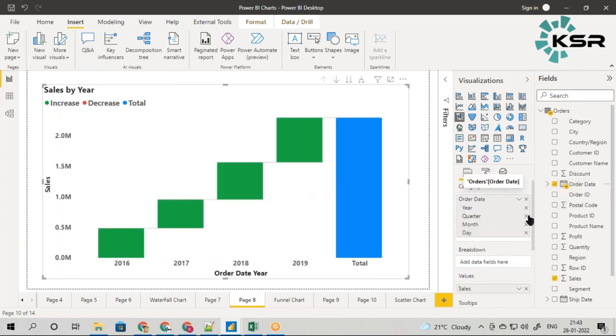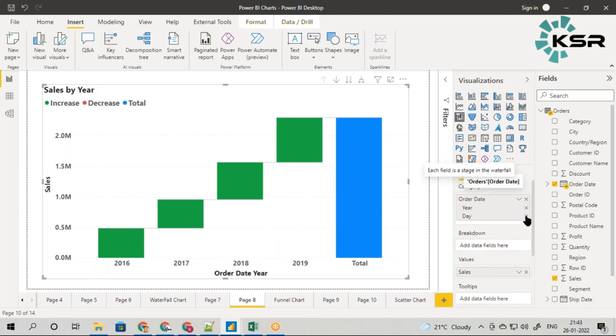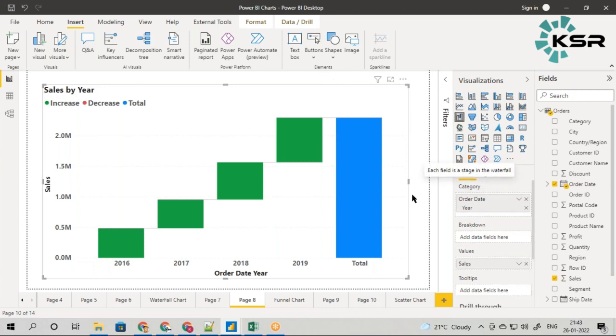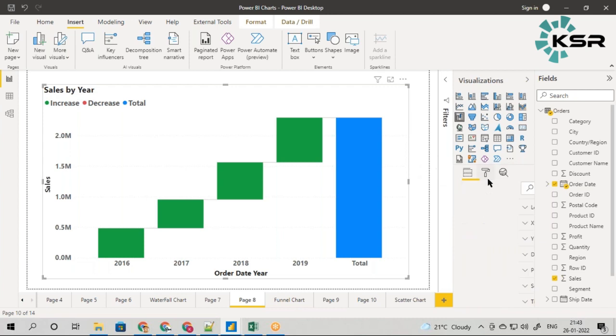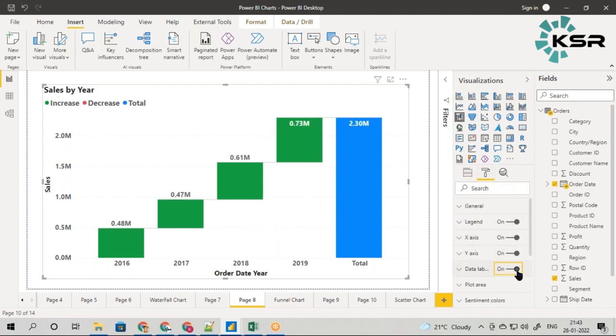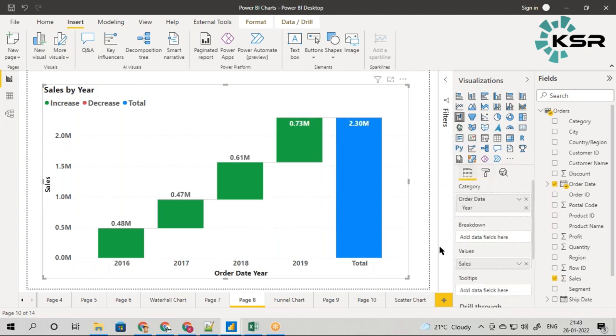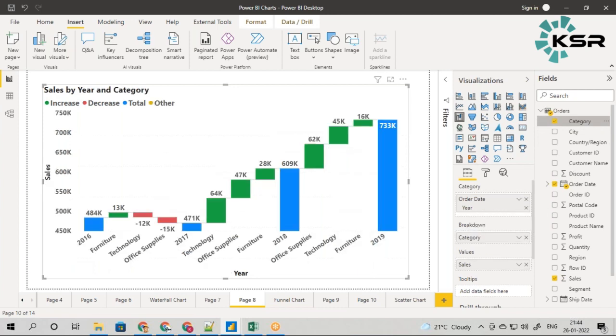In the category, let me take order date by year. To simplify this, let me switch on the data labels. Now let me drag category to the breakdown.